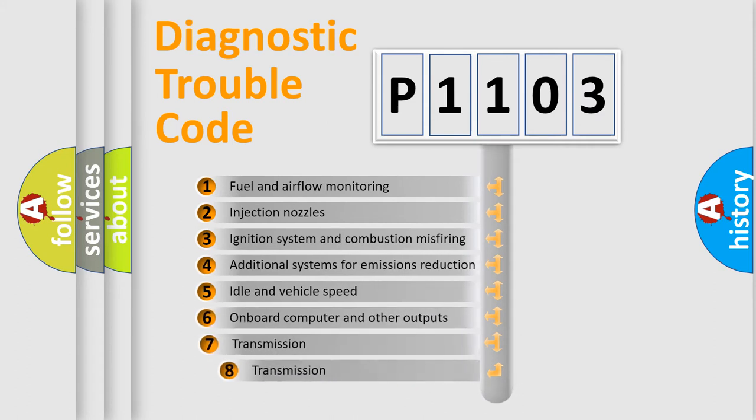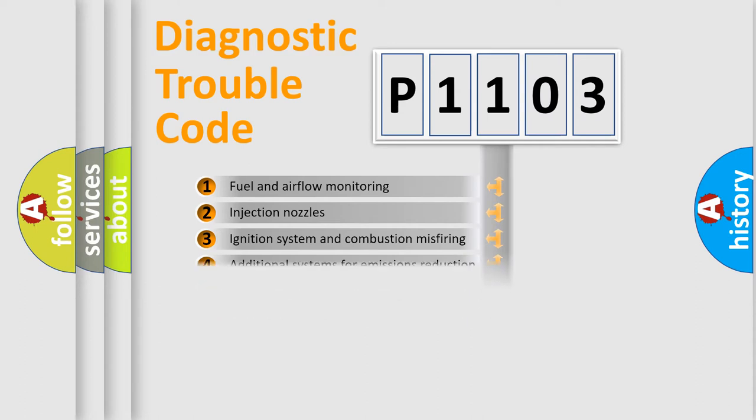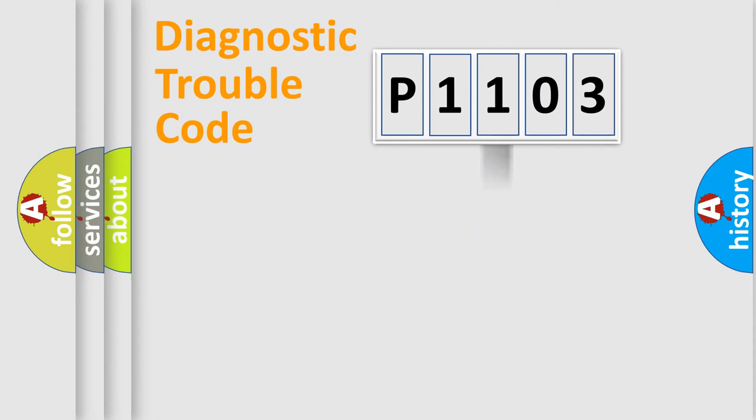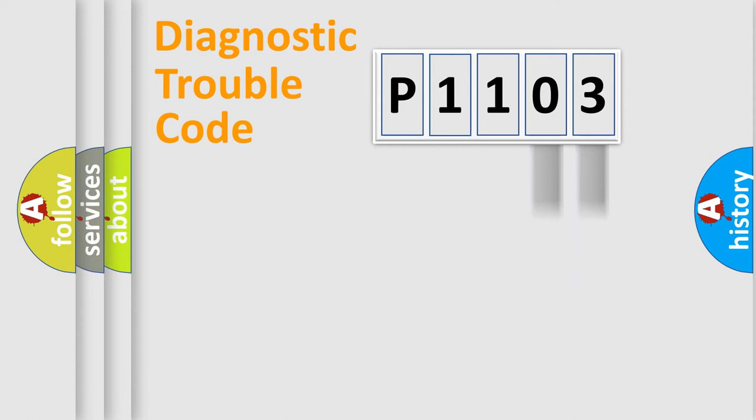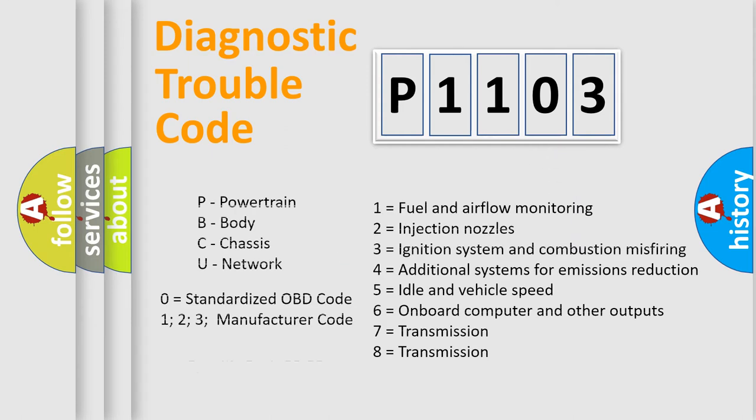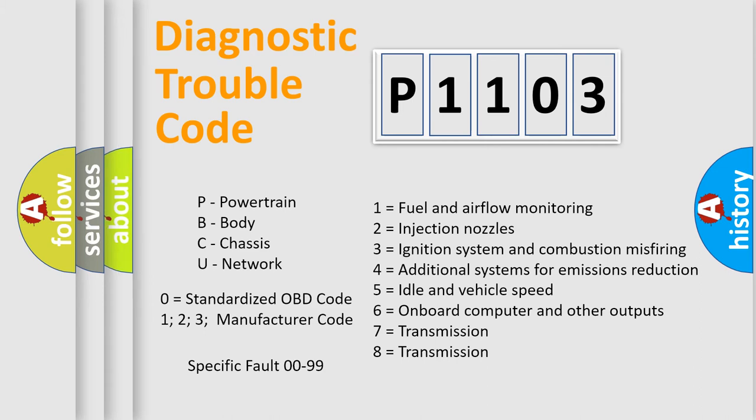The third character specifies a subset of errors. The distribution shown is valid only for the standardized DTC code. Only the last two characters define the specific fault of the group. Let's not forget that such a division is valid only if the other character code is expressed by the number zero.